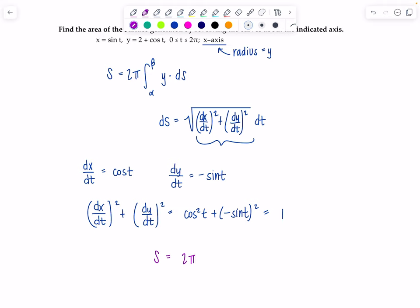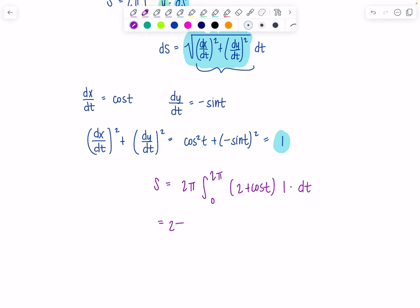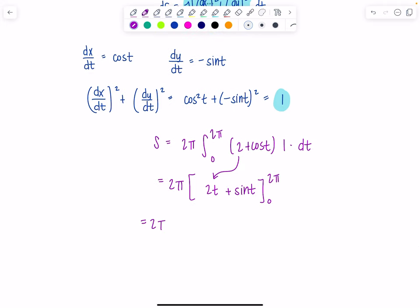Surface area = 2π ∫[0 to 2π] (2 + cos t) · 1 dt = 2π [2t + sin t] from 0 to 2π. Evaluating: 2π · [(4π + sin(2π)) − (0 + sin(0))] = 2π · [4π + 0 − 0] = 2π · 4π = 8π².